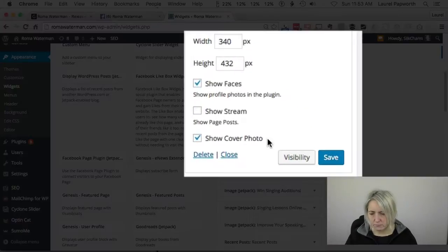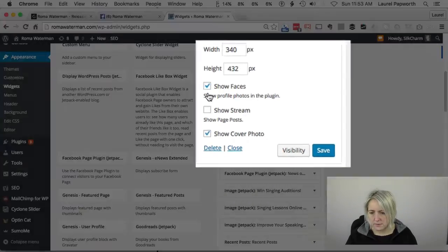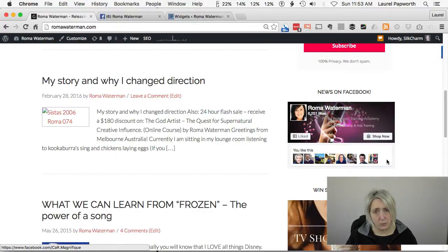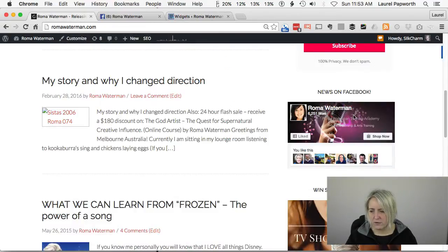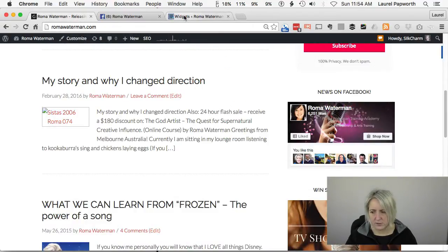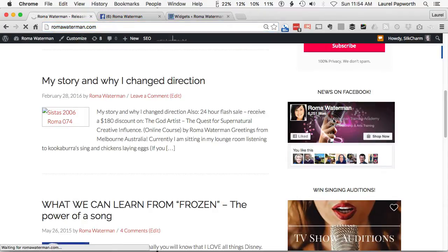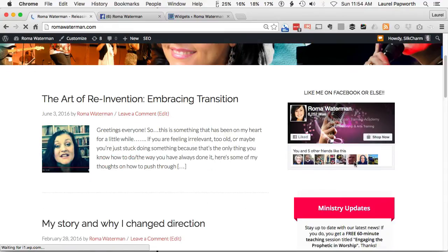The default is fine. 'Show stream' is to show the updates on the page, but I'm going to leave that off — you can play around with that. 'Show the faces' shows the little profile pictures of the people who are fans — I like those. And the cover photo is your Facebook cover photo, which is nice too. Click save. Now when I go to the website and refresh, we should see at the top of the sidebar: 'Like me on Facebook or else.' And the widget is working.